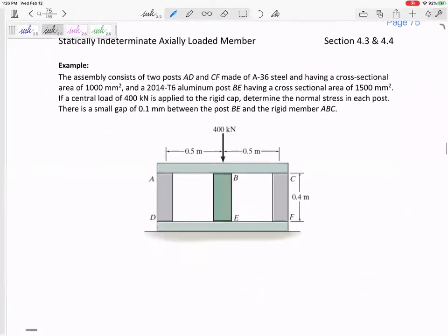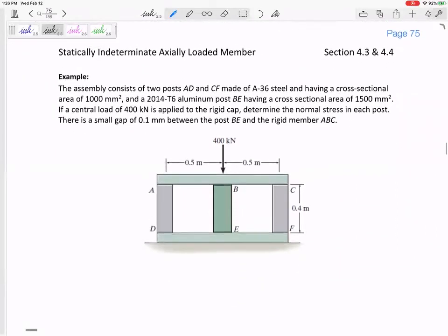This assembly consists of two posts, AD and CF, made up of A36 steel. From the back of the book, E is 200 GPa. So AD and CF are made up of steel with E = 200 GPa.